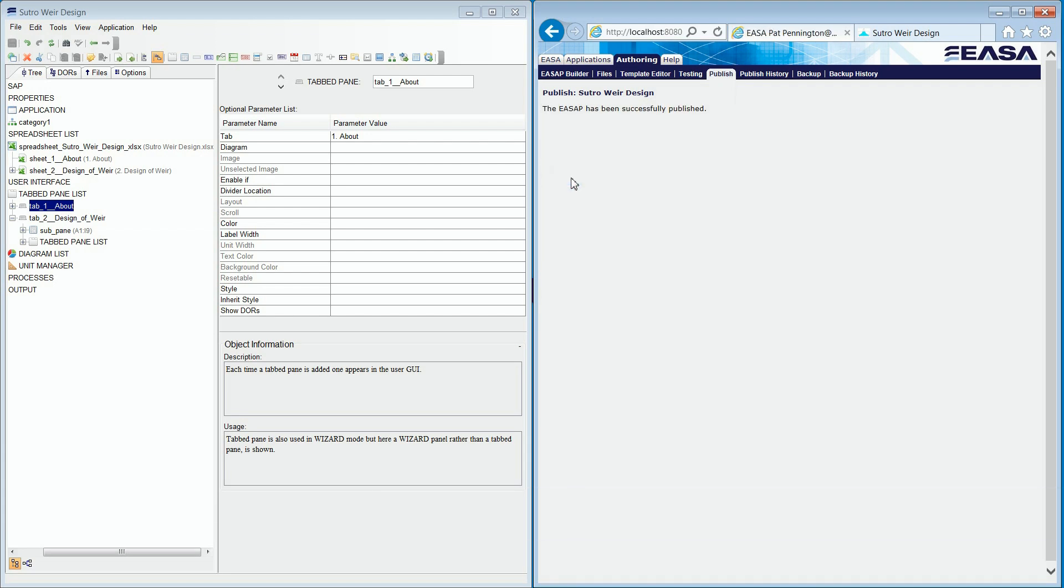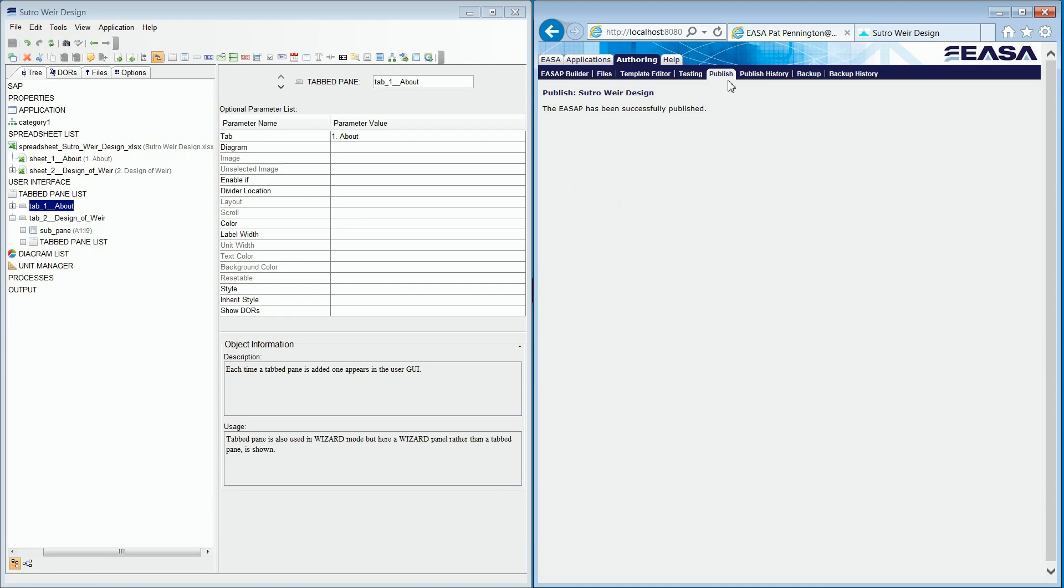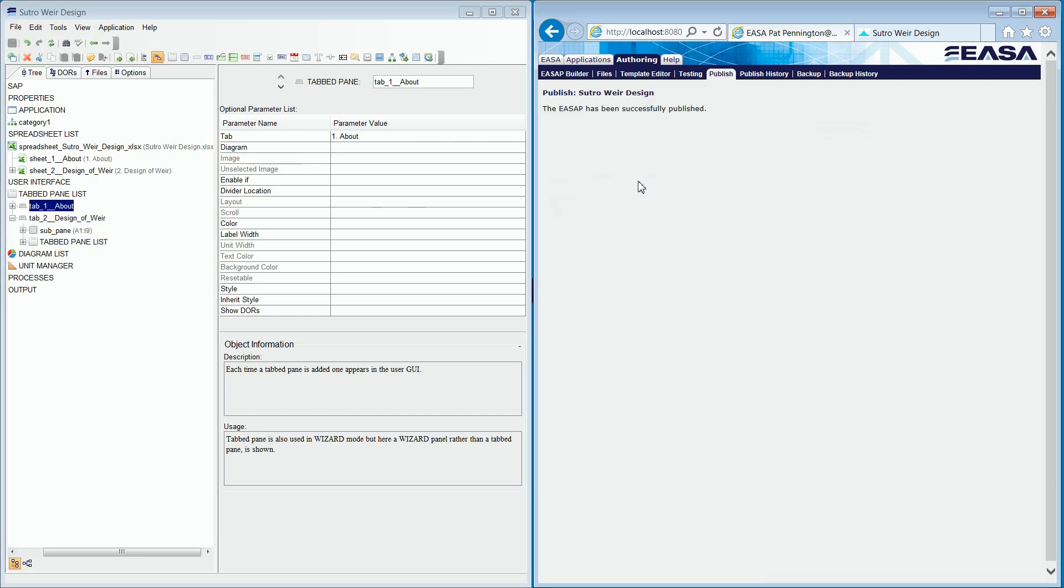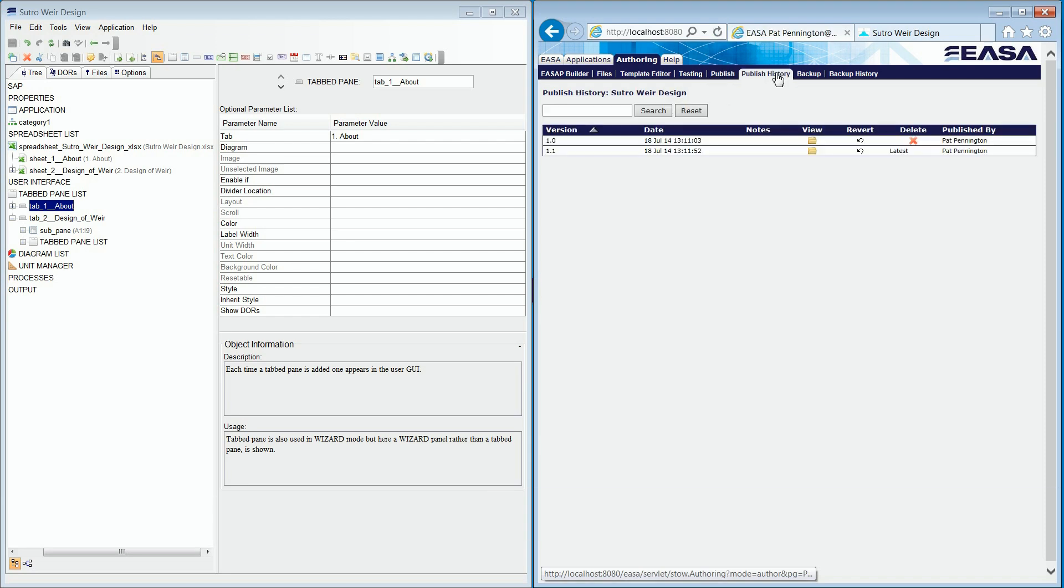Now, if your template spreadsheet is updated, for example, new formulae or new choice lists, then all you have to do is upload the new spreadsheet and do a minor revision. Here we see the history of your app, allowing for version control throughout your app's life cycle.